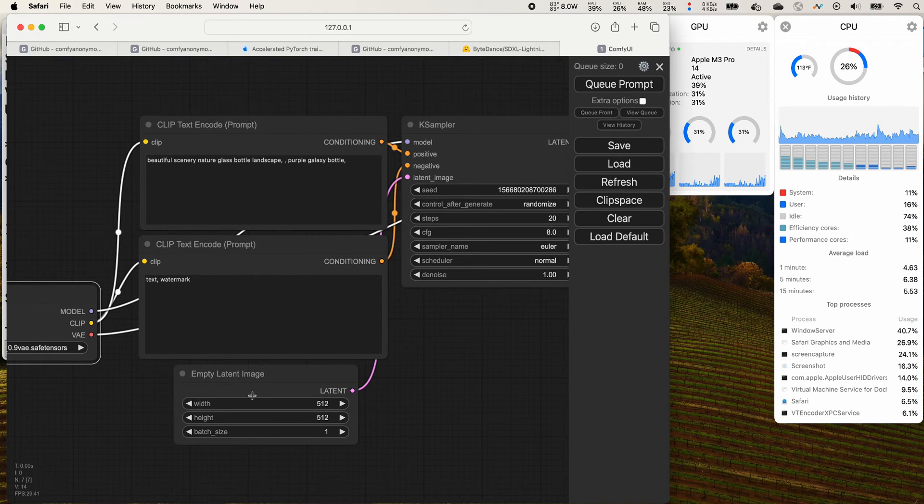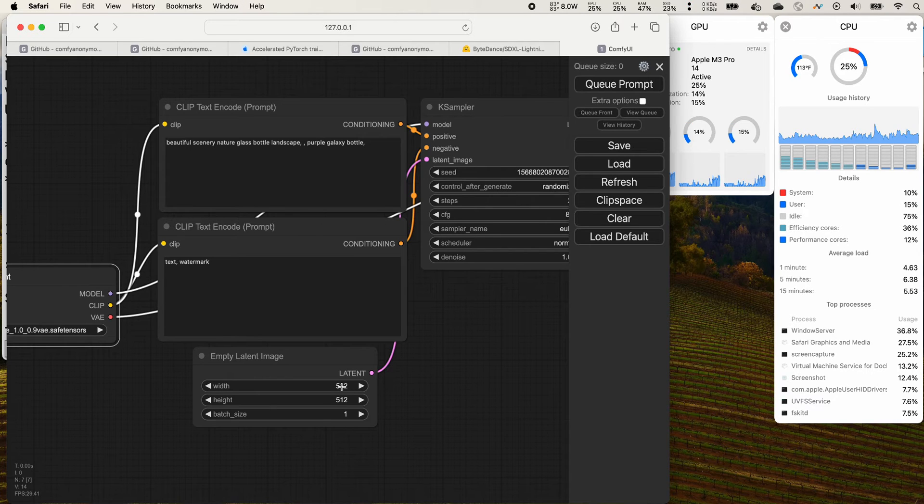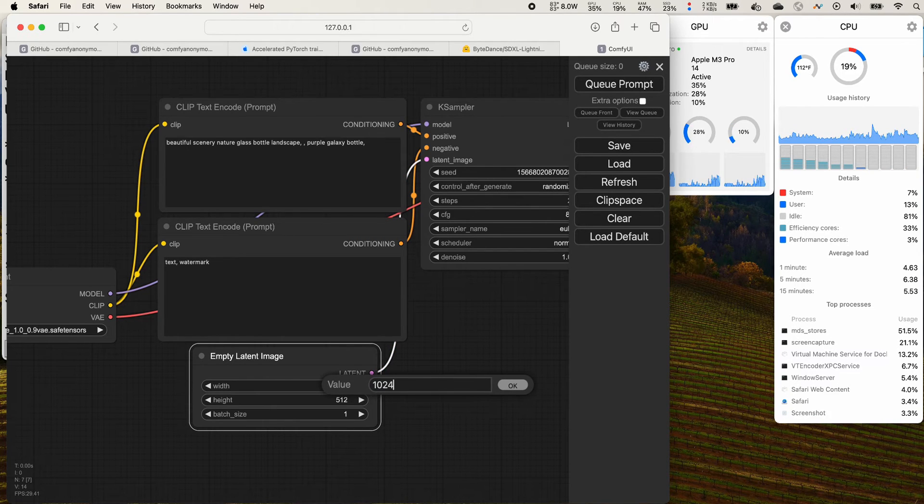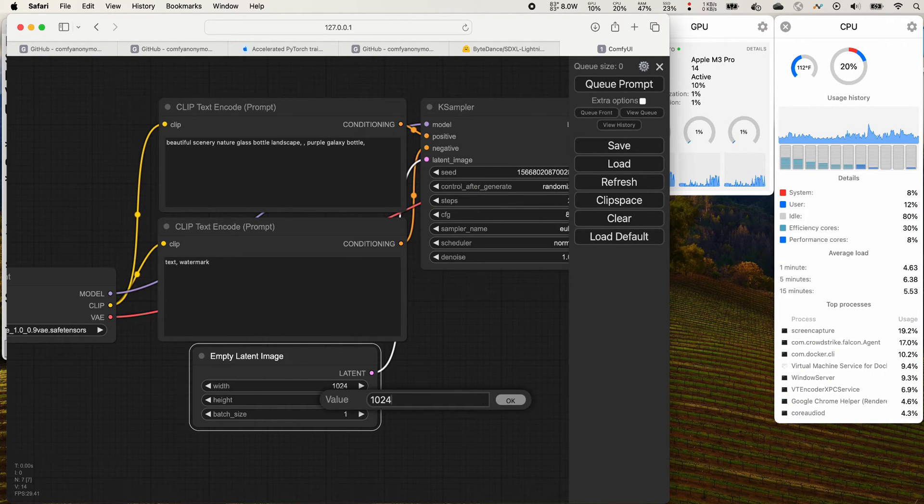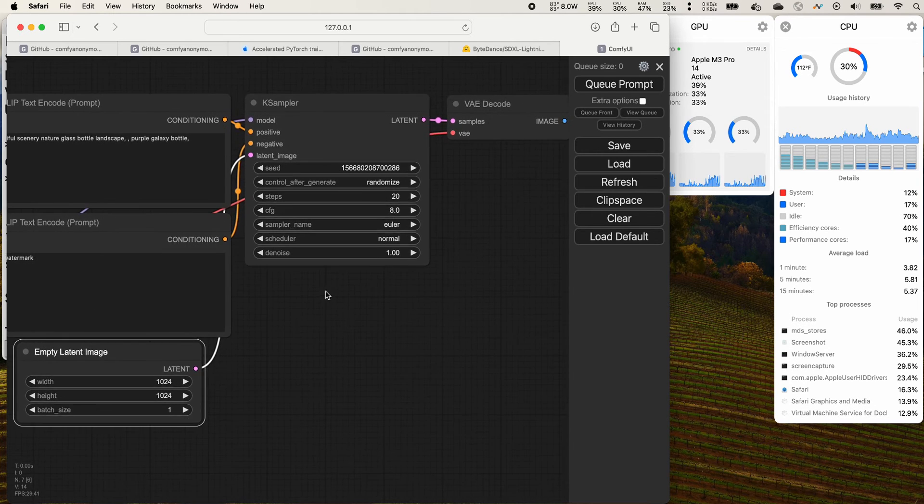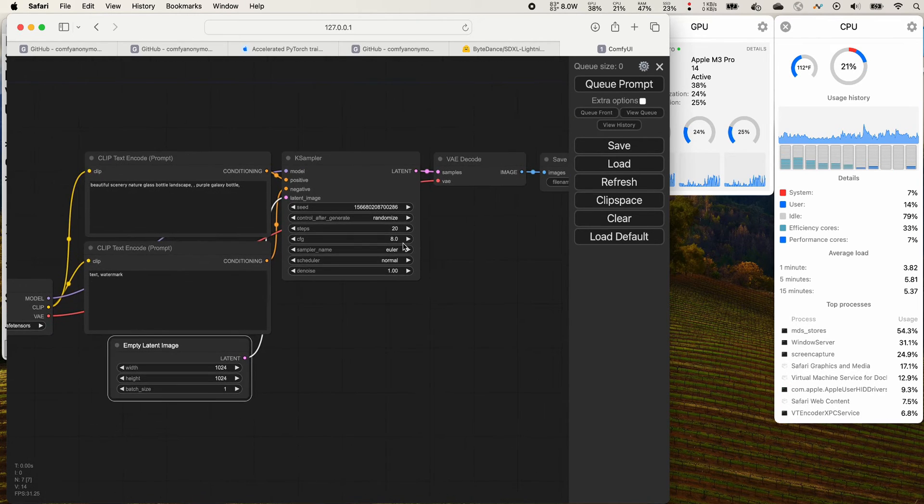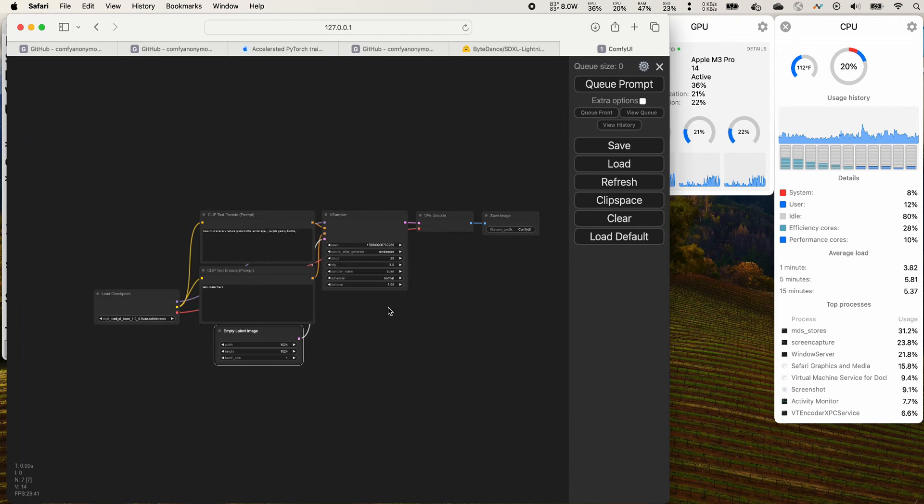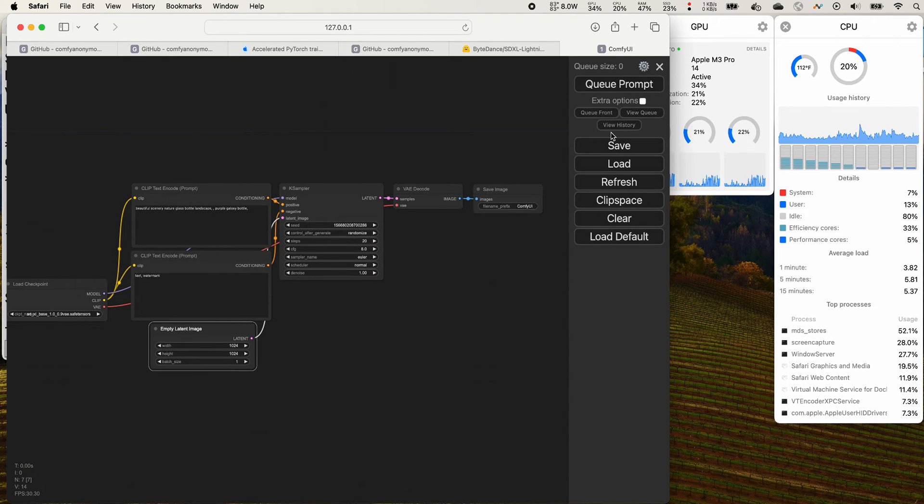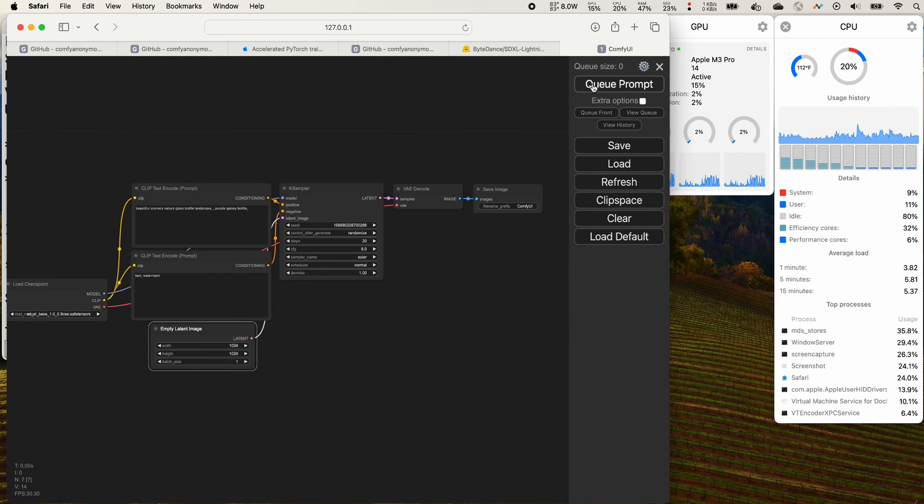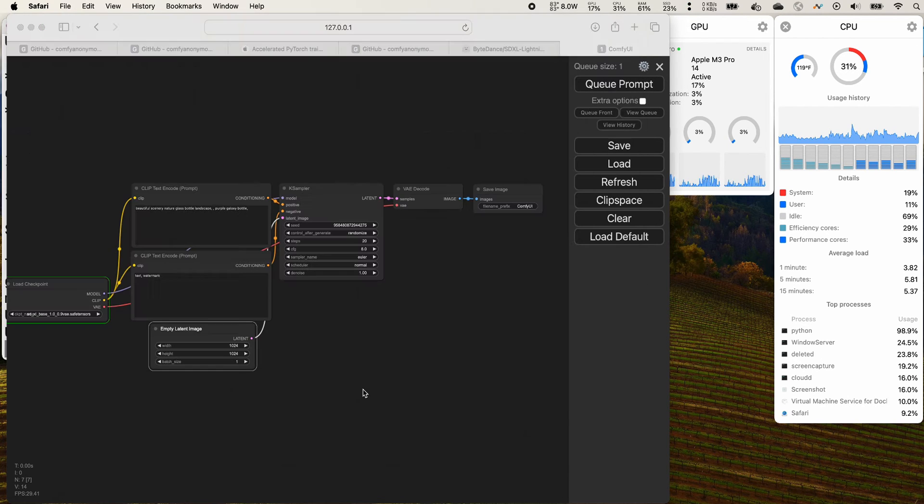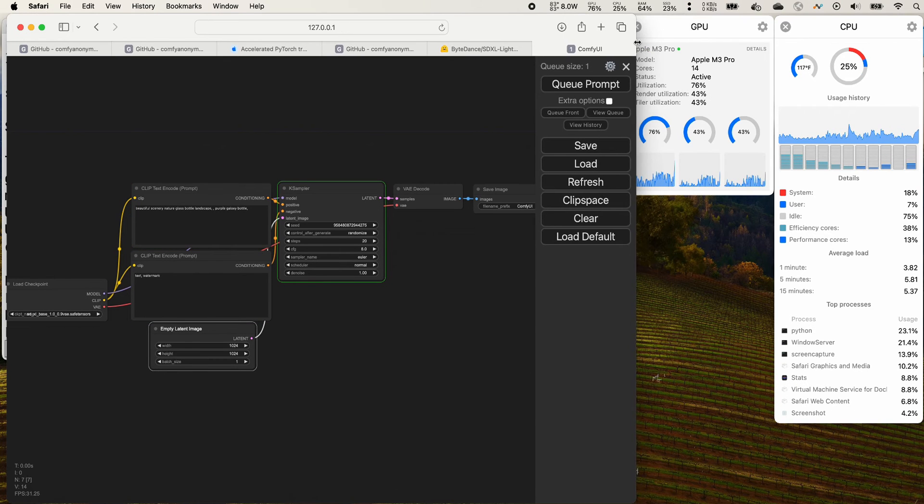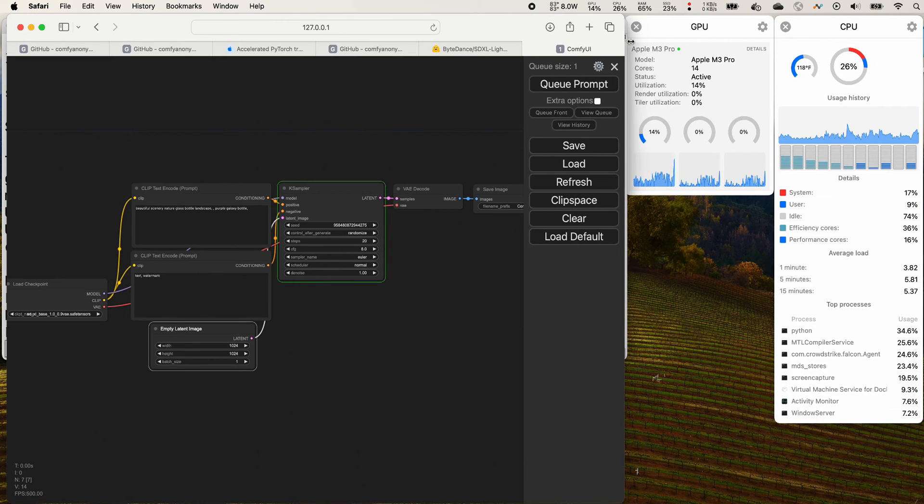One thing we want to mention is that for the SDXL model the dimension, the ratio, can be 1024 by 1024. That's a bigger resolution. Make sure that you can change that. For the others, leave them as default. It's 20 steps. Let's click the queue prompt.